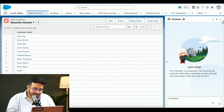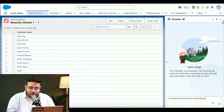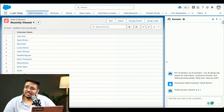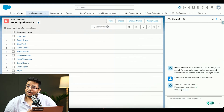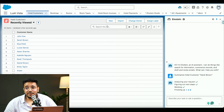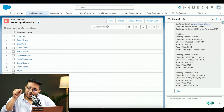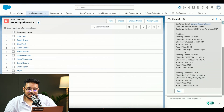Just imagine how you would have done this if Einstein Copilot weren't there. You would have searched the record, gone into it, and seen the personal information — but you still would not have been able to see the hotel booking details or the room selected. But with Copilot, you just ask the question and it gives you all the information. Like this is Sarah Brown, the booking detail is this, the room number is this.